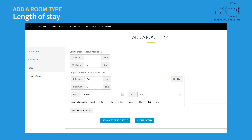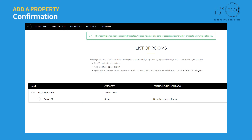Your room type has been successfully created. Click 'Add a room type' to add your next room type and follow the same procedure. Click 'Publish my ad' — your property details will be available on the platform after validation from our team.